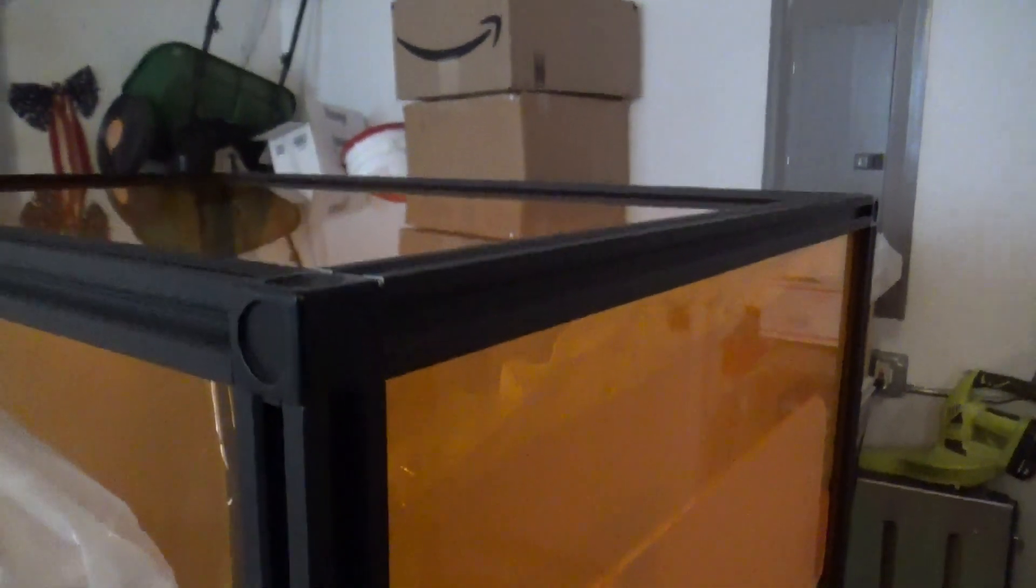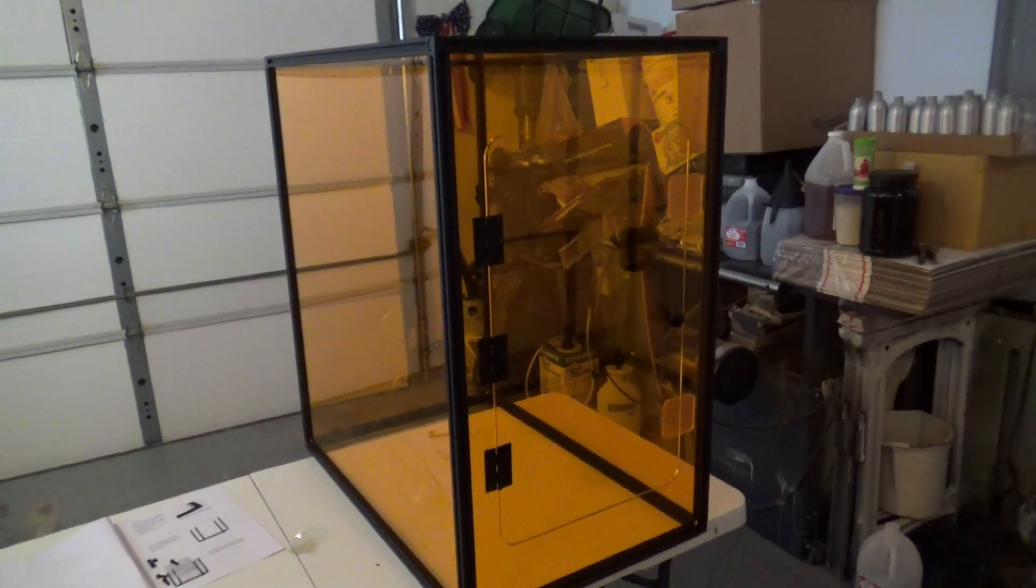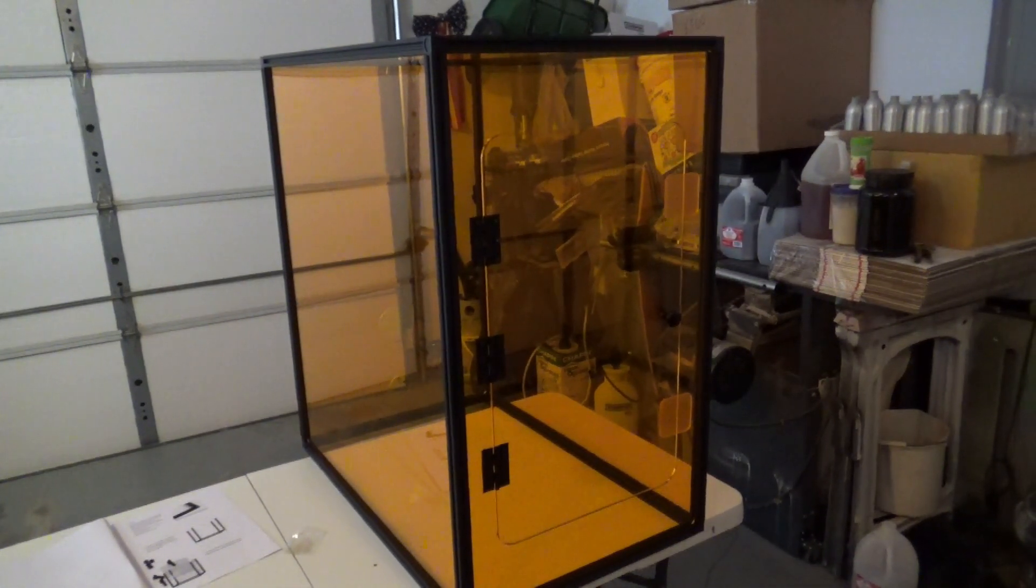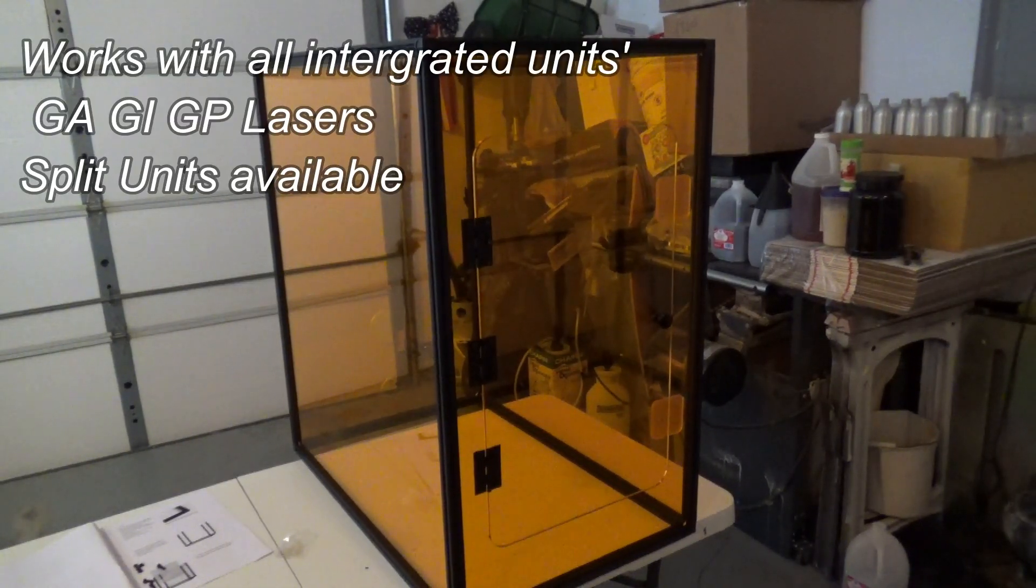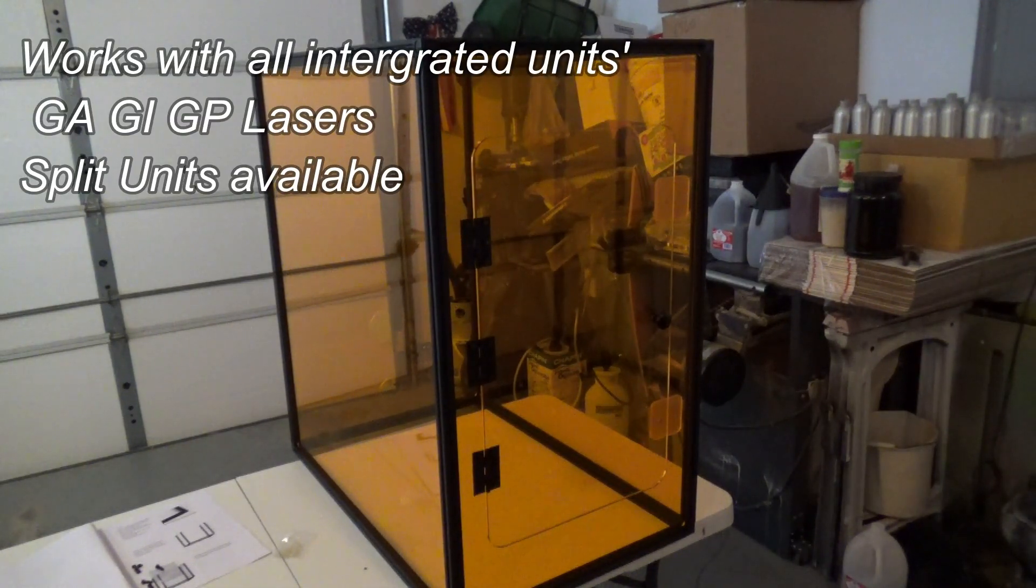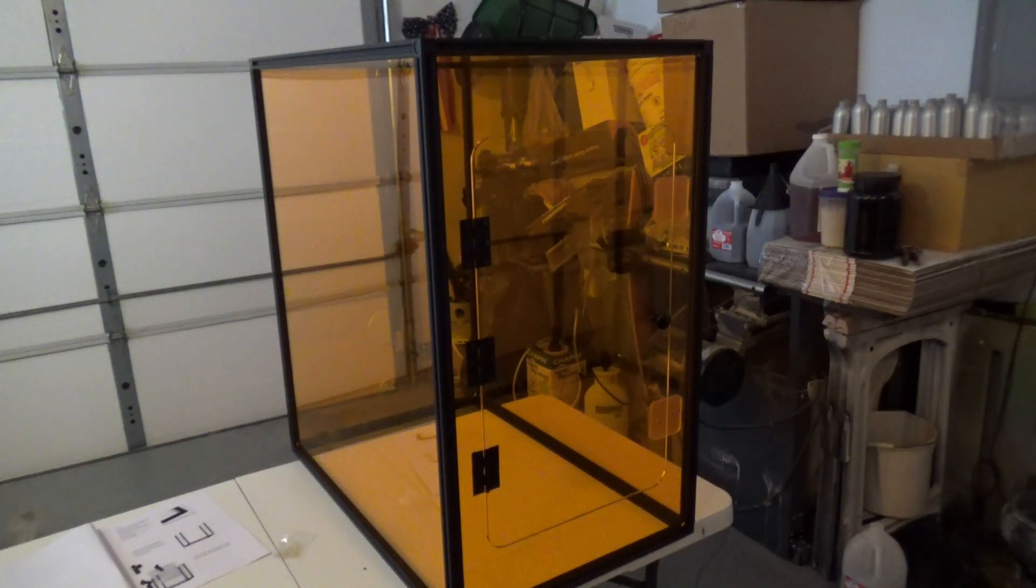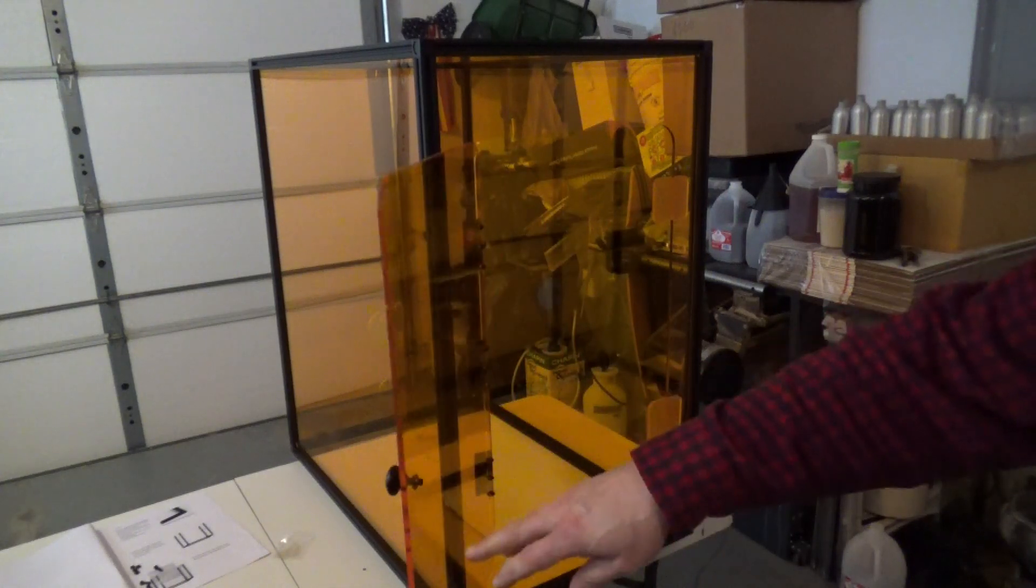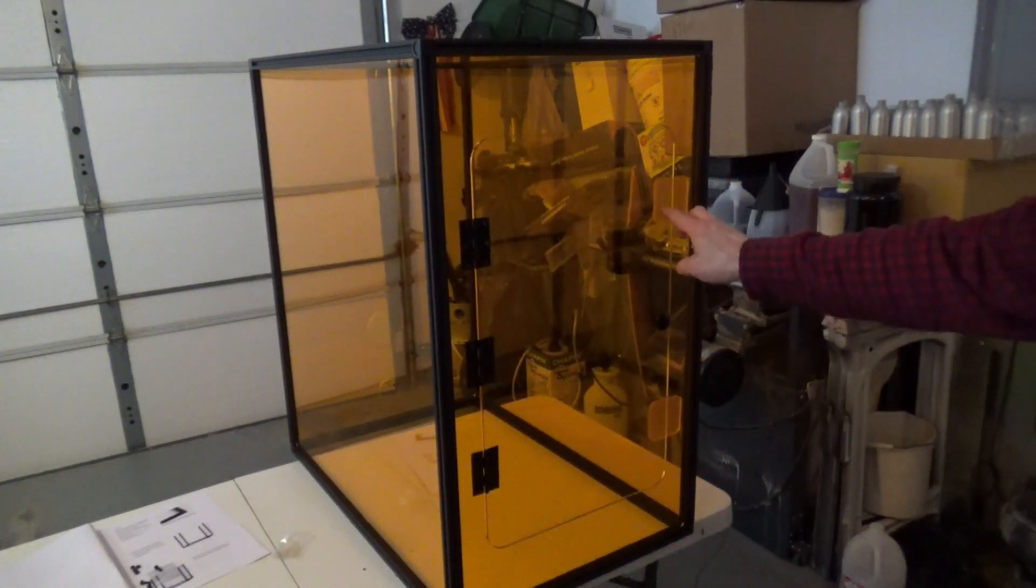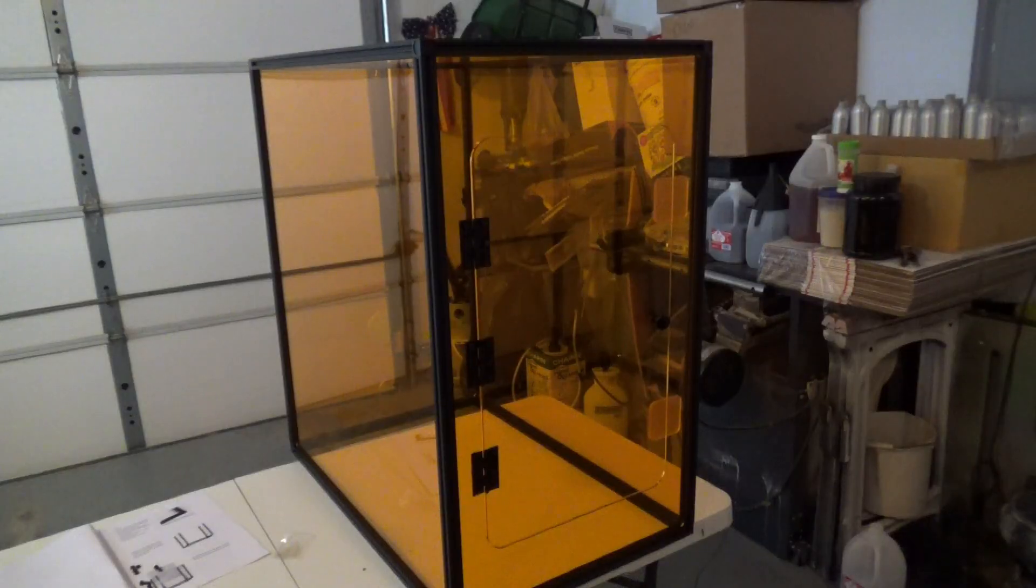All right, there's the finished enclosure for the Monport GP30 fiber laser. Actually, this particular enclosure will work for any of the integrated lasers - the 30 watt, 20 watt, or 50 watt. It's got magnetic catches here, so that's nice.